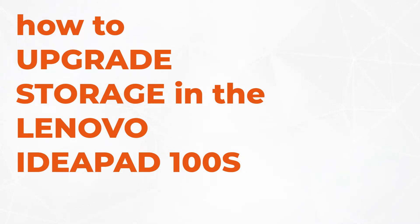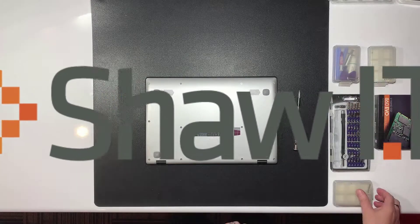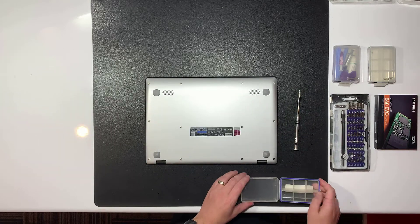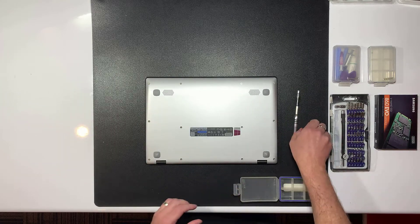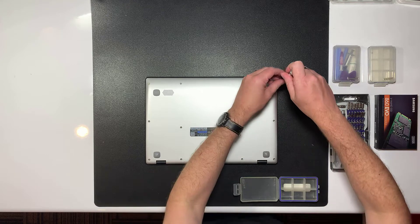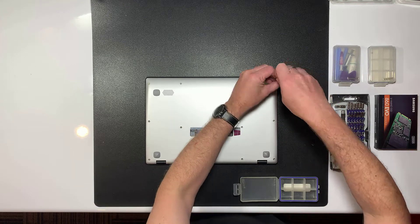Today I'm going to show you how to upgrade the storage in the Lenovo IdeaPad 100S series. Some of these were sold with very small eMMC drives which can fill up quickly. Luckily they have an empty M.2 SSD slot we can use to add more storage.